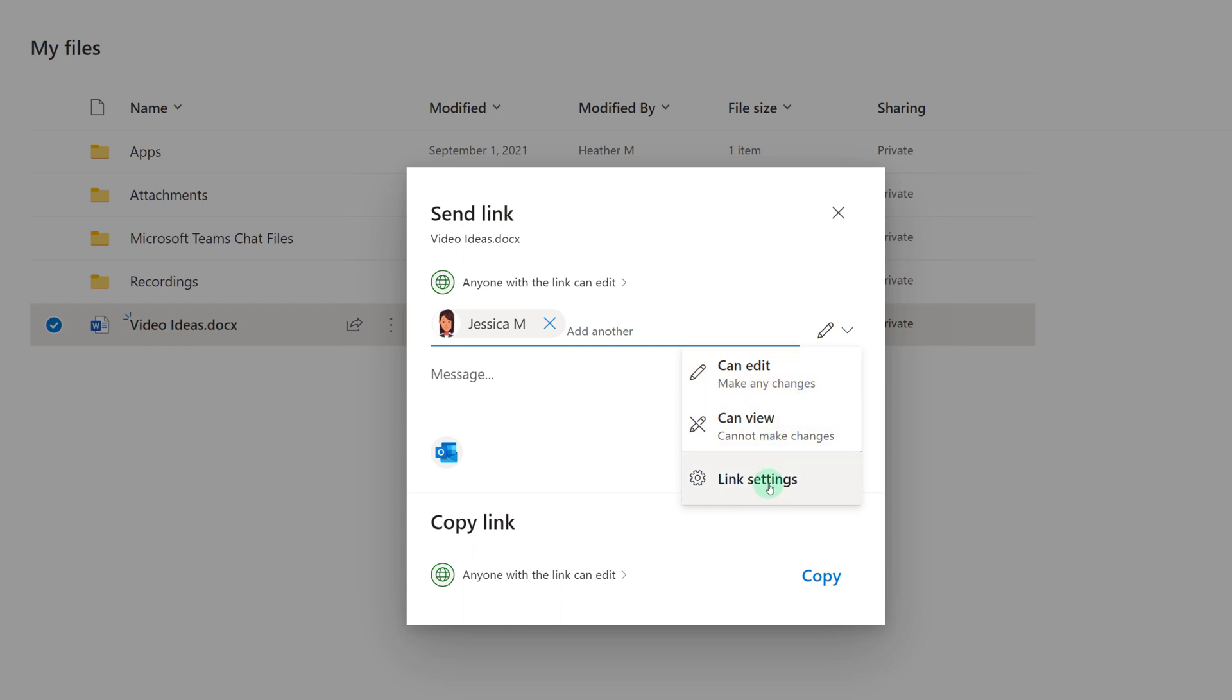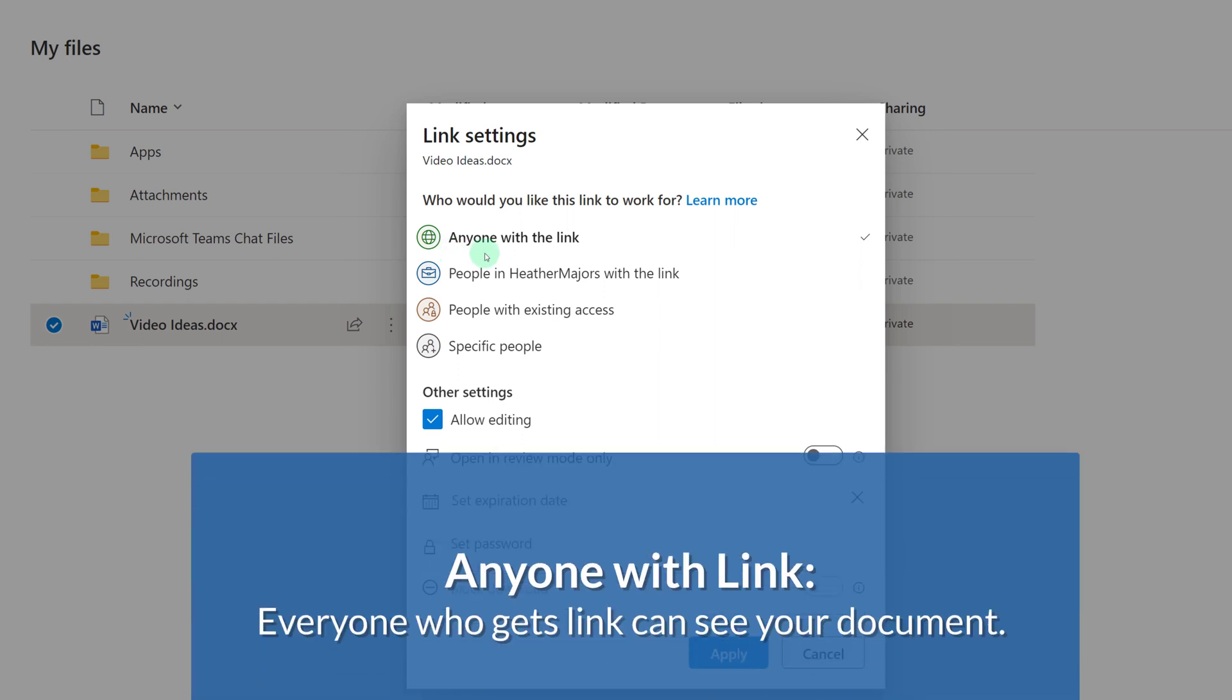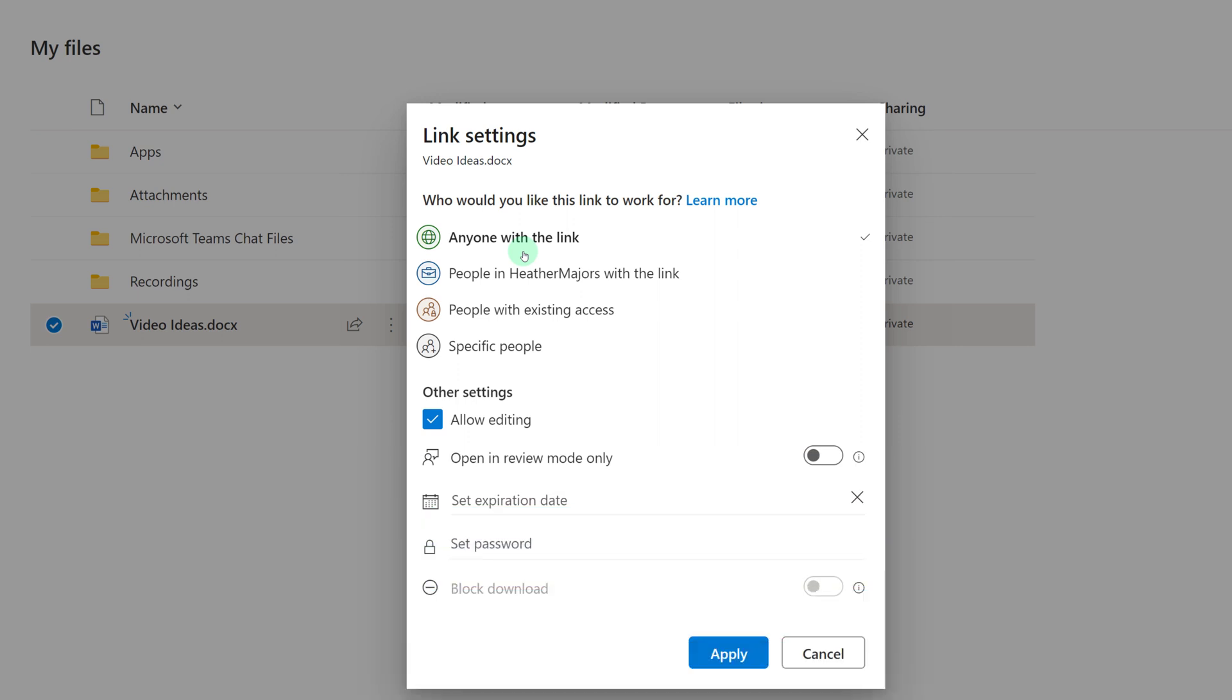You also have the option to review the link settings. Because I'm in a demonstration environment, I do have the ability to share this document with anyone who has a link. And this means that literally anyone on the internet who gets a hold of this link could then have access to your document. Most companies will disable this option.